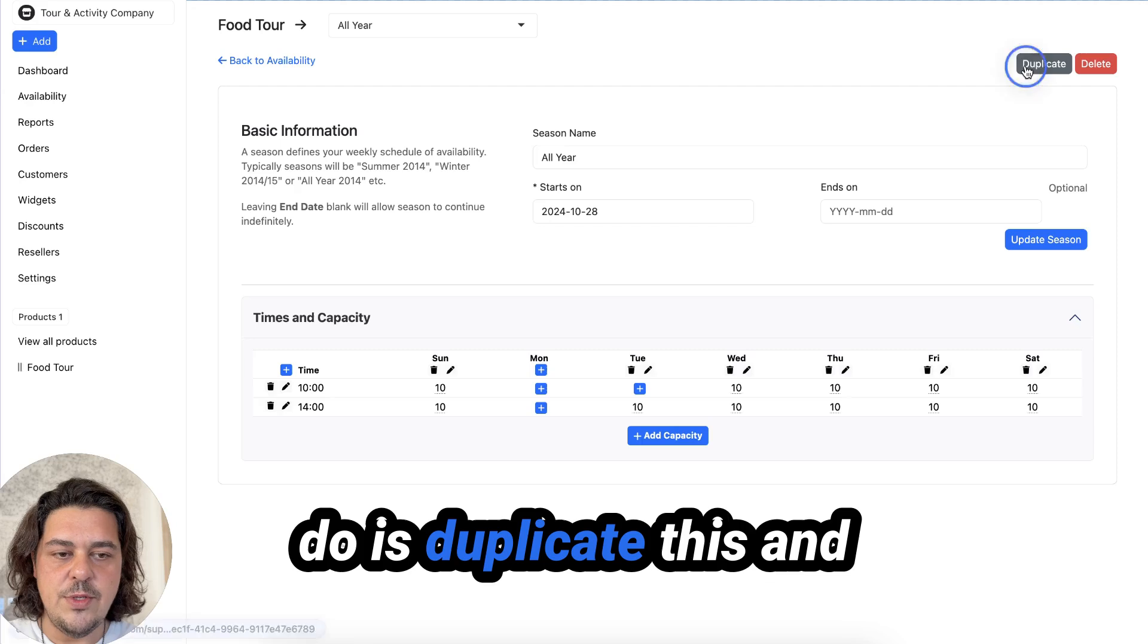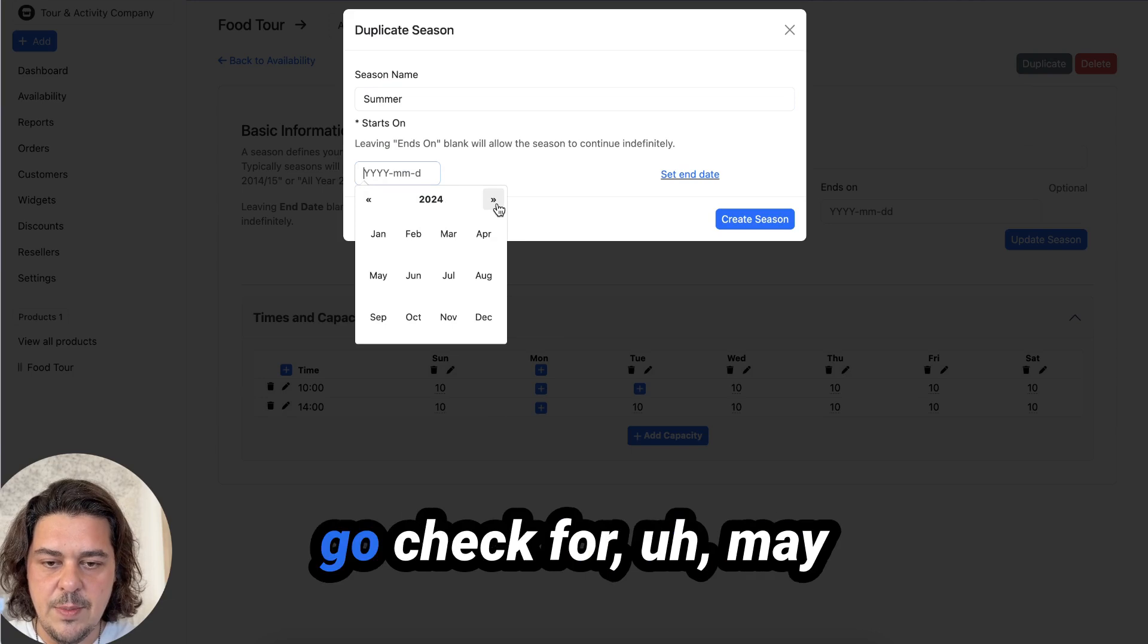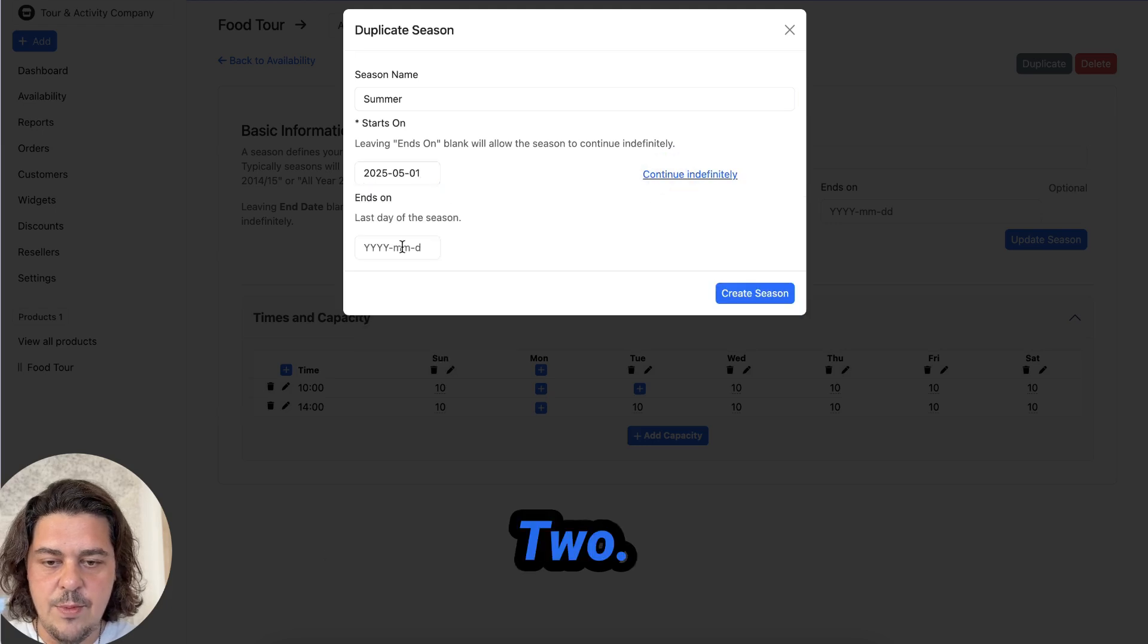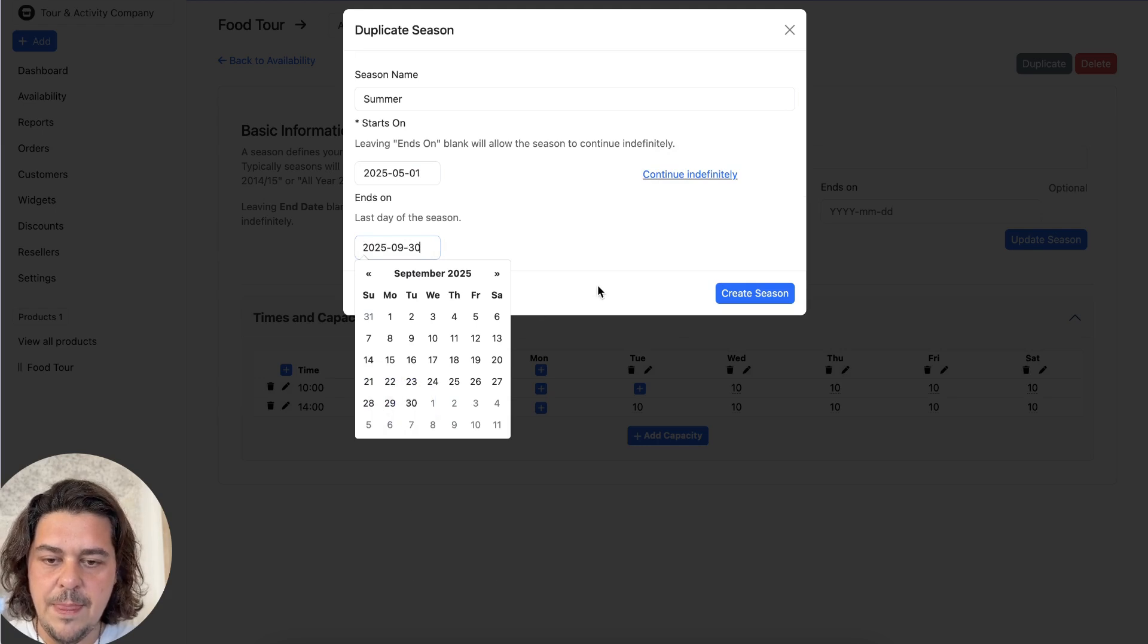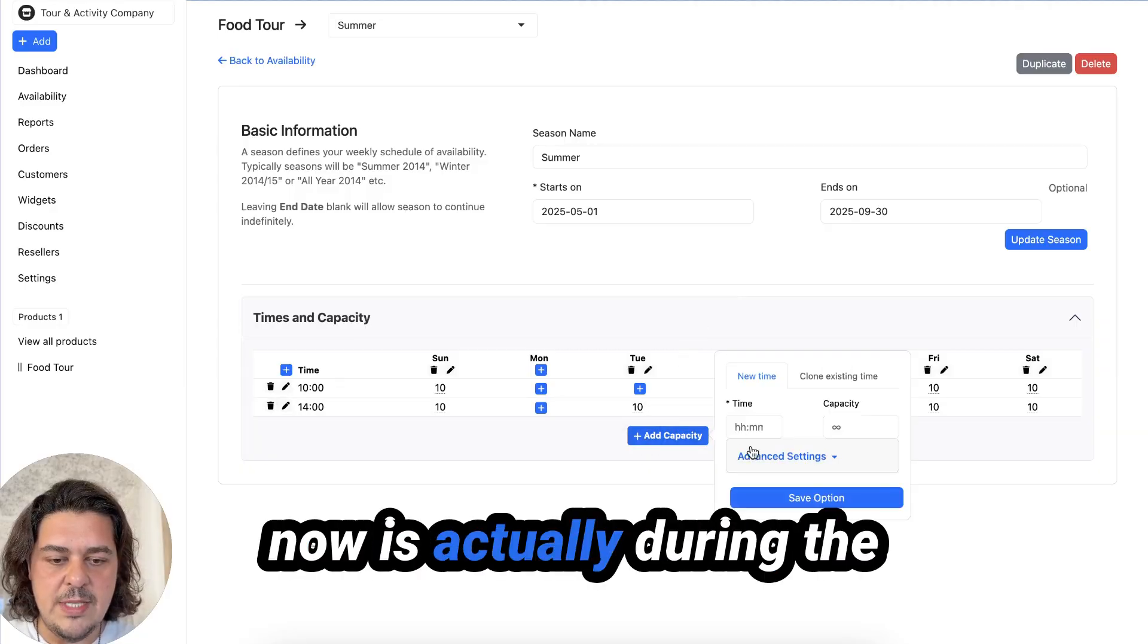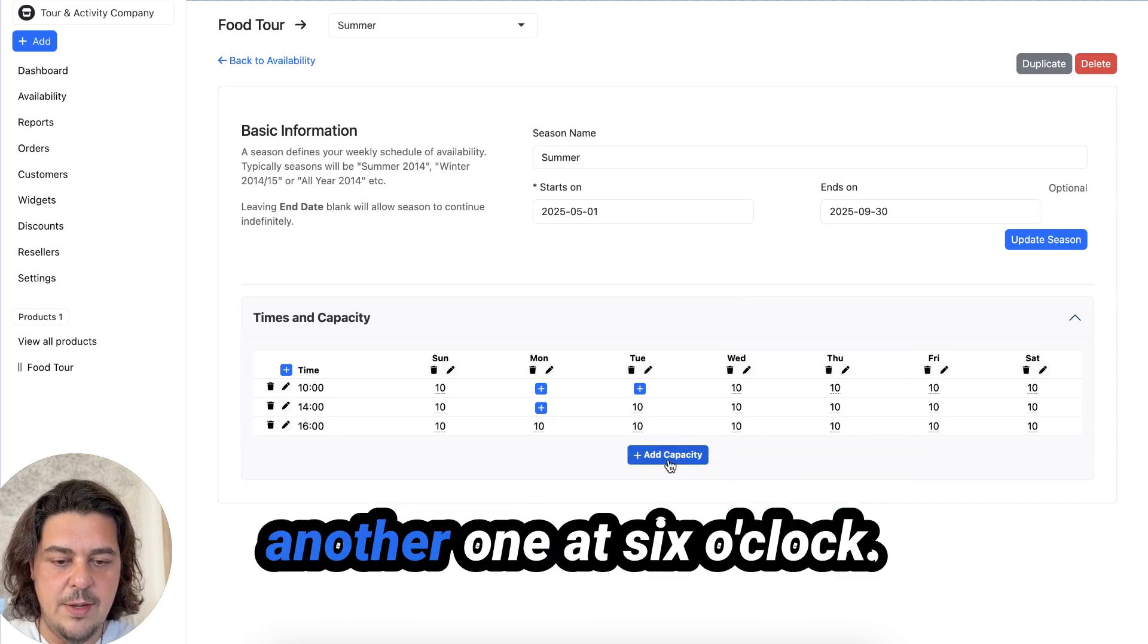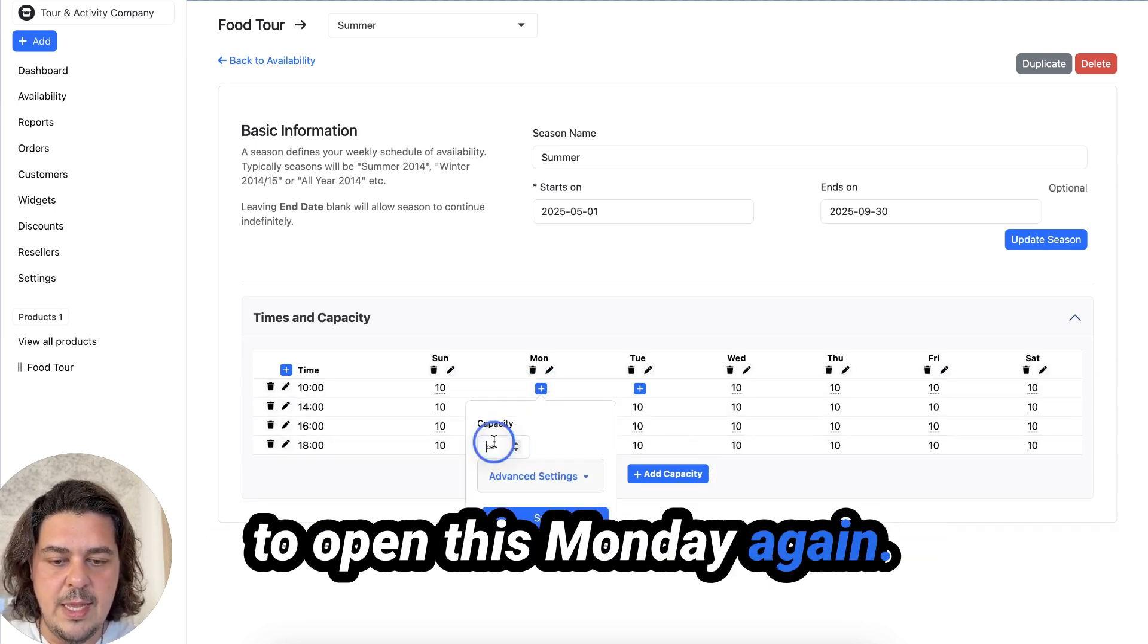Now, what I'm going to do is duplicate this and call this summer season because in summer I'm busier. And so I'm going to check for May from the 1st of May to the end of summer. So let's say 30th of September. And what I'm going to do now is actually during the summer, we're going to have another tour at four o'clock for 10 people and another one at six for 10 people. And we're going to open this Monday again.